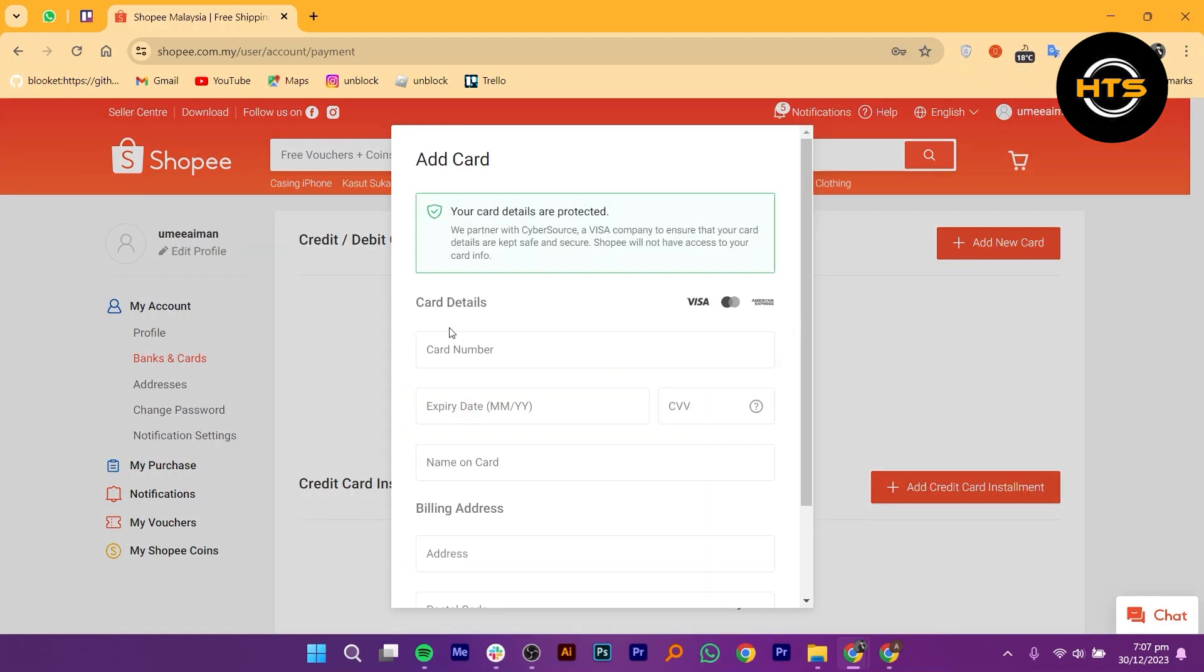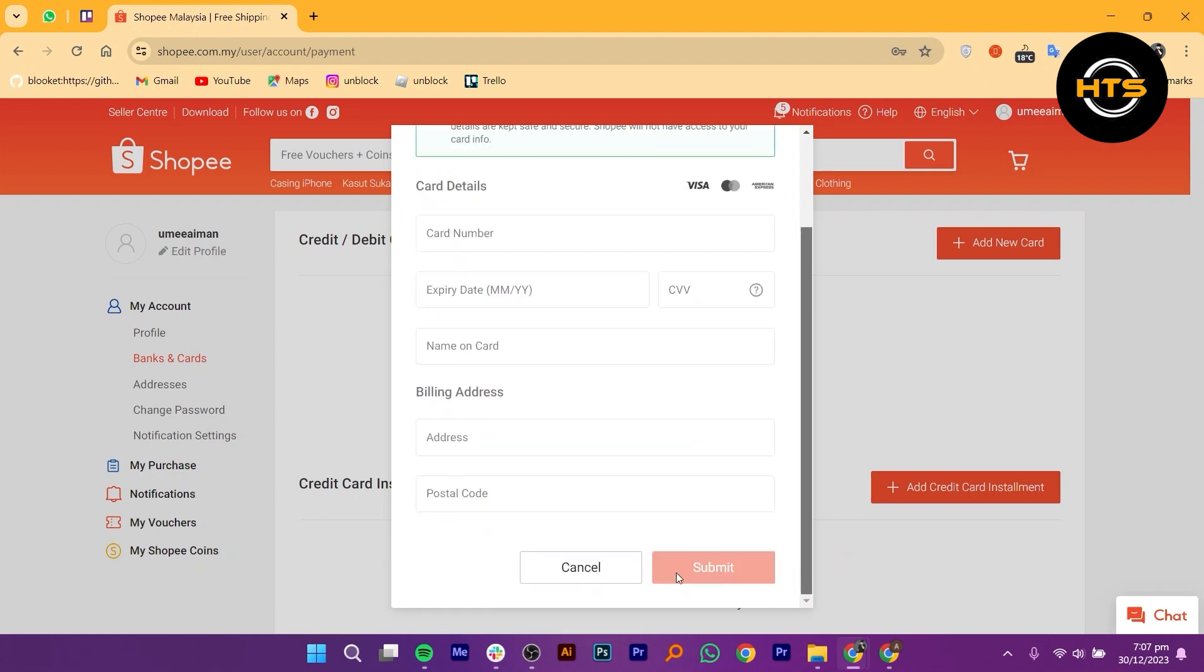Start by entering your card number in the designated field. Next, enter the expiry date of your card in the format month and year.